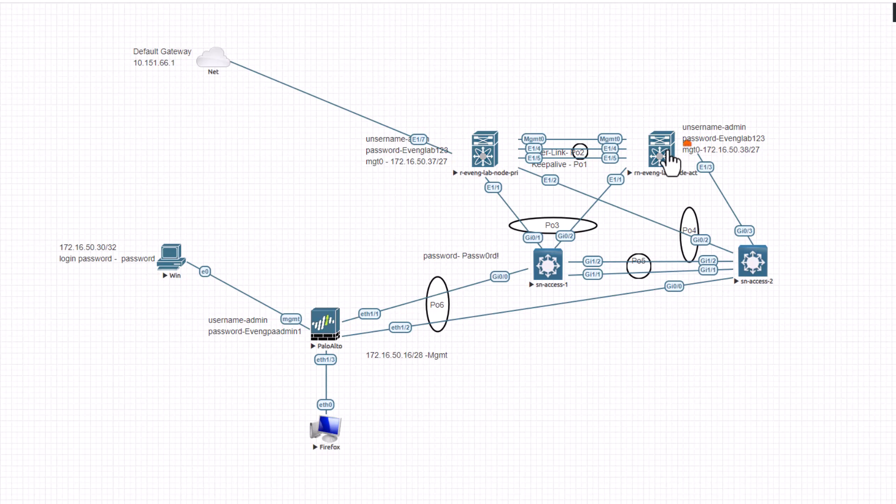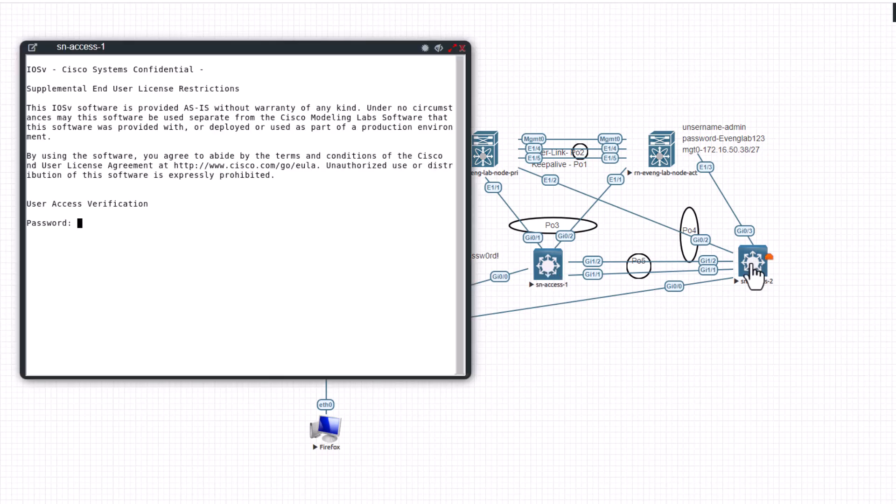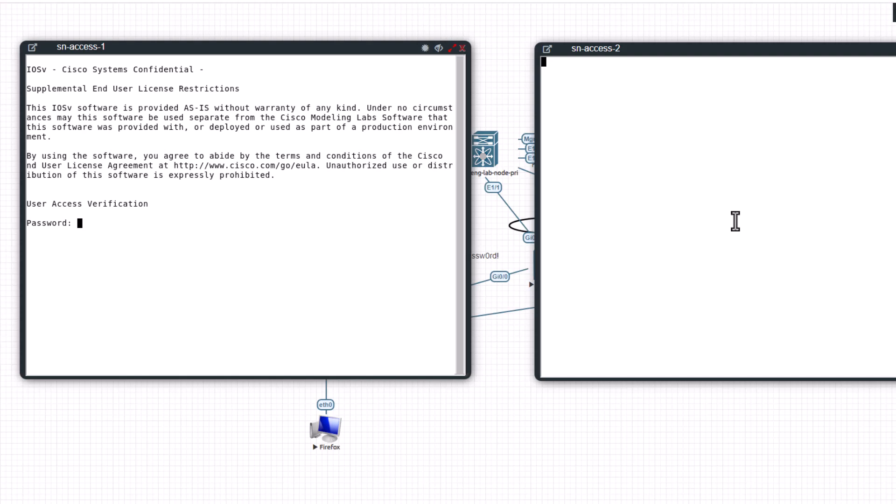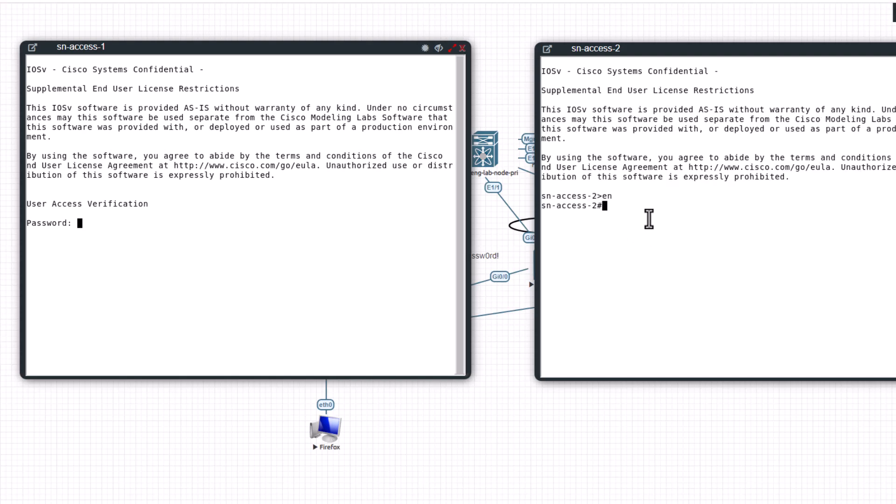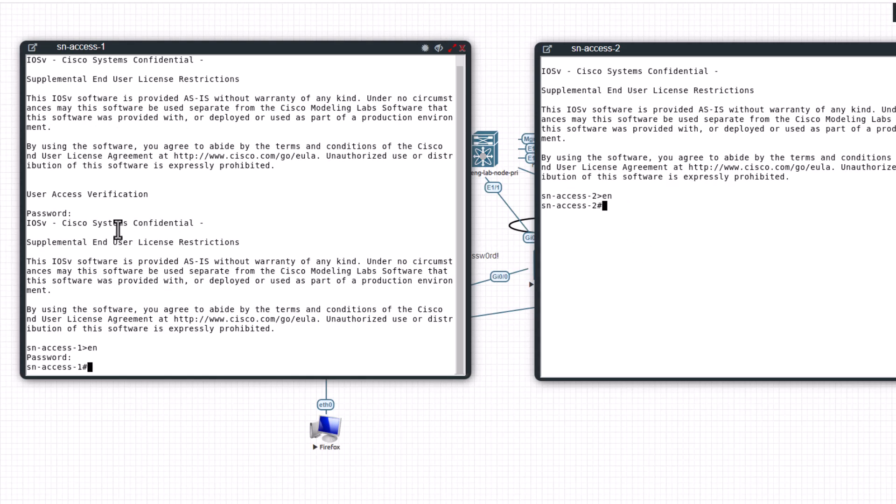I'm going to set up management IP for these two switches and I'm going to ping this switch from this switch using the management network. So let's open the console here.